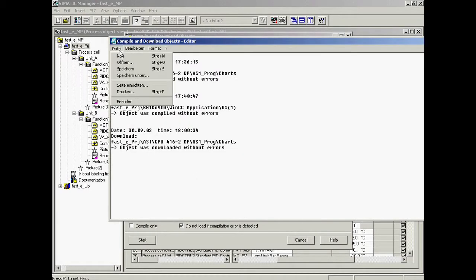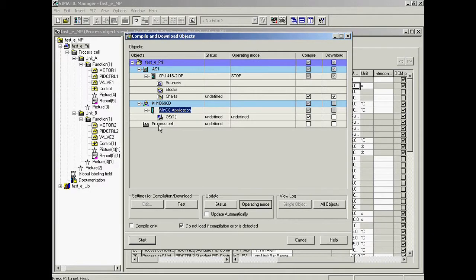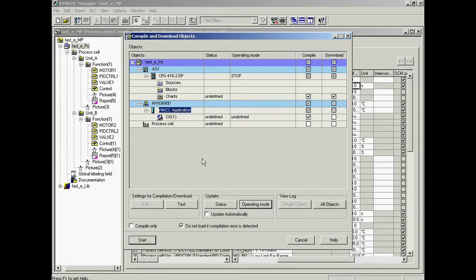The program is now being downloaded and the operator station is ready to start. All face plates have been generated and the picture hierarchy has been created.